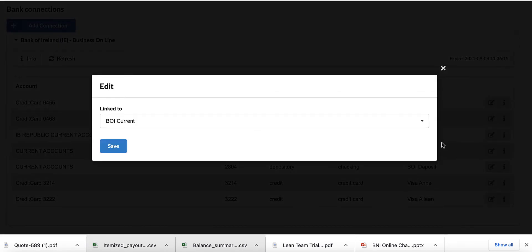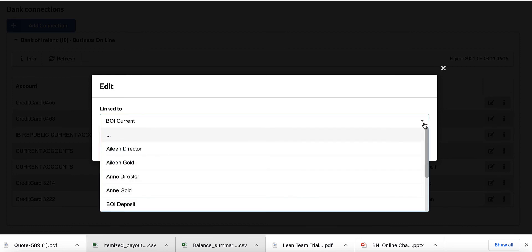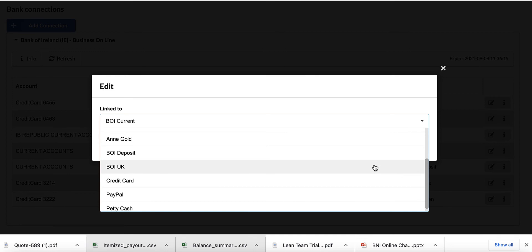Here's my current account, the most important one for all of us. So in SortMyBooks I called that BOI Current, so I need to make sure that I have chosen BOI Current and linked that.